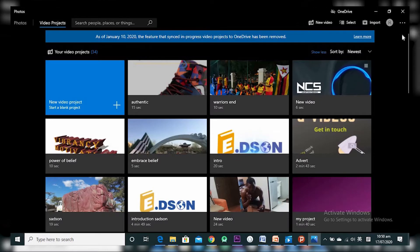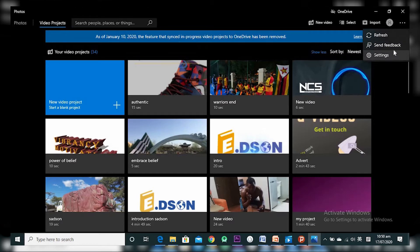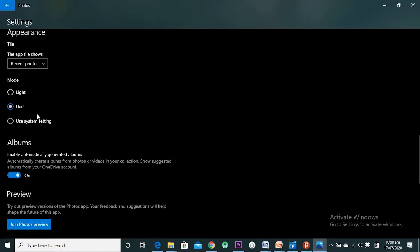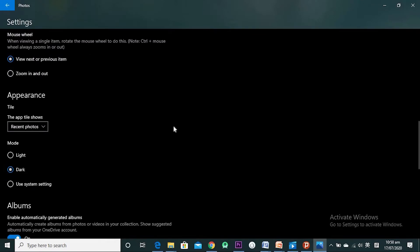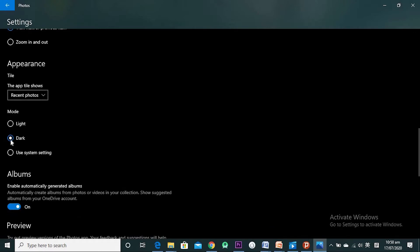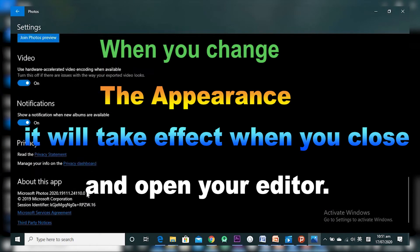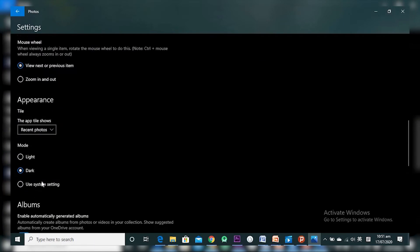Before we get into that, I want to show you how you can change settings for this Video Editor. You come to the three dots on your top right corner — it says 'See more' — then click on it and go to Settings. You can change the appearance: light theme, dark theme, or use the system settings. When you change your theme, it takes effect after you close and reopen the editor. For now I'm not going to change anything because I like this dark theme.